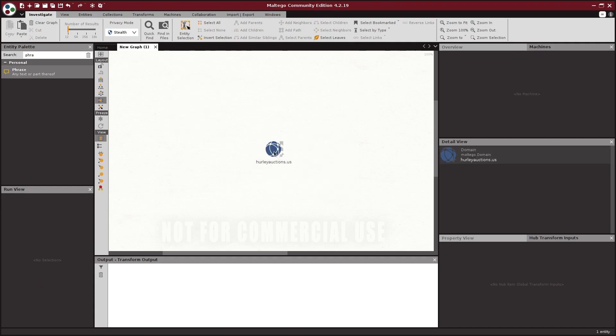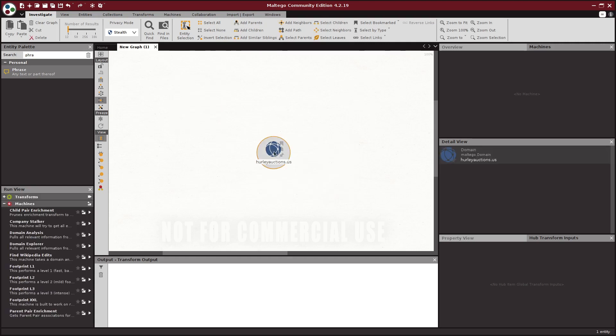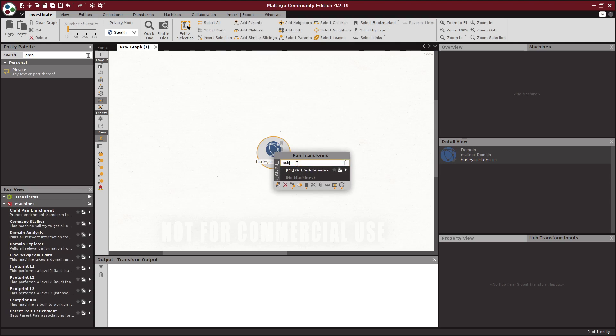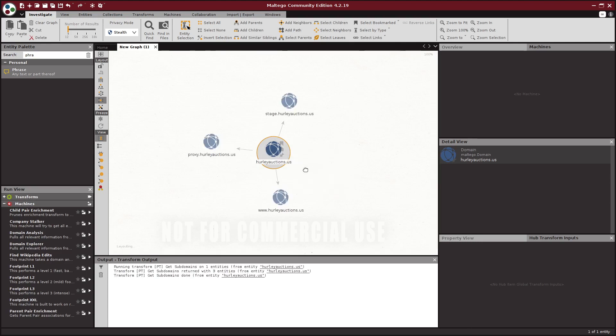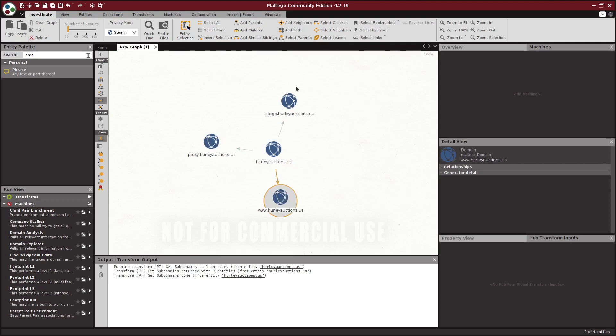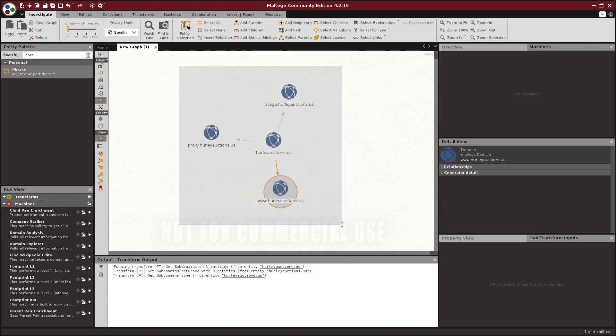I'm going to start with the base domain Hurley auctions.us. It was actually a subdomain that was in the John Hammond video, so I'm gonna go ahead and search for subdomains and get those added to the graph. It actually finds the one we saw from the video but also two more. I will take those.